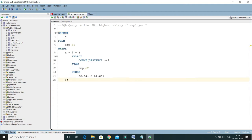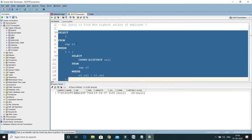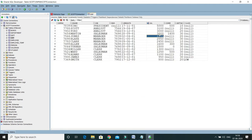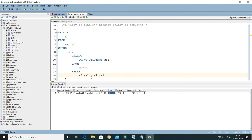Let's say I want to get the second highest salary. N should be replaced with 2, so 2 minus 1 equals 1. If I run this query, you'll see this gives us the second highest salary, which is 3100. Looking at the table, 3100 is the employee with the second highest salary in the employee table.